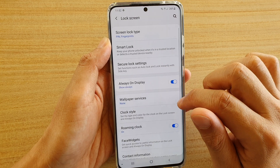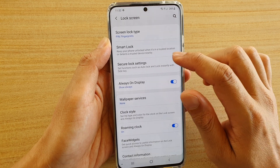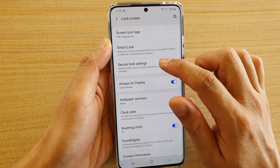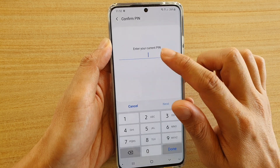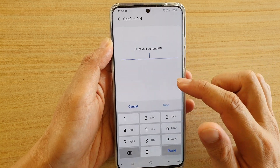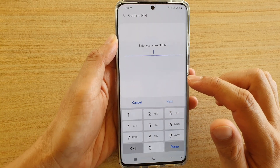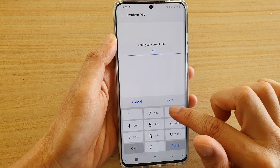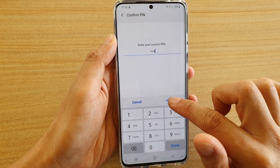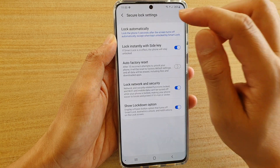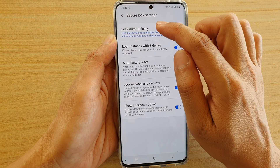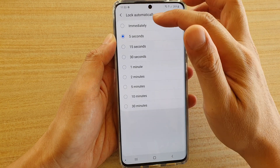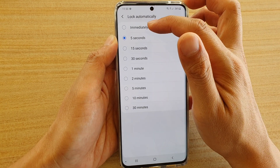Next, tap on lock screen, and then tap on secure lock settings. In here you need to put in your phone PIN or password and tap on next, and then tap on lock automatically.